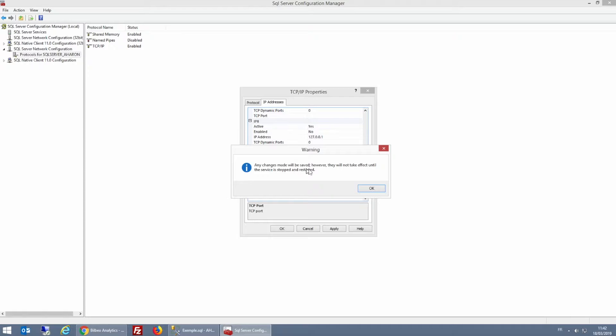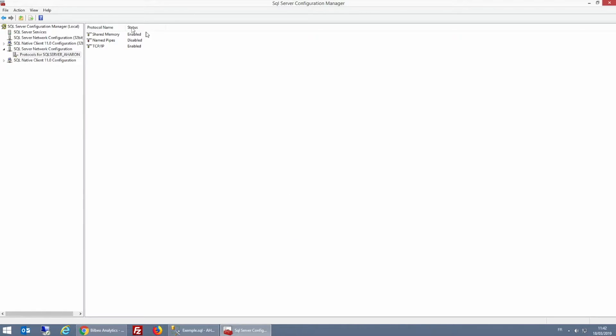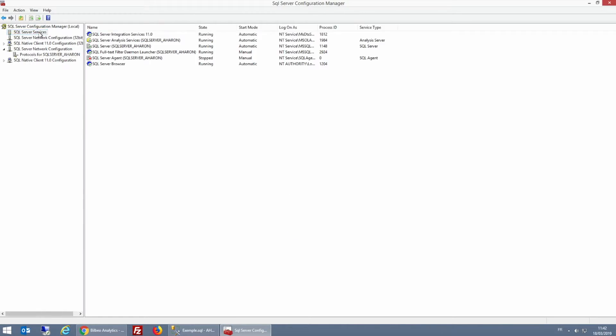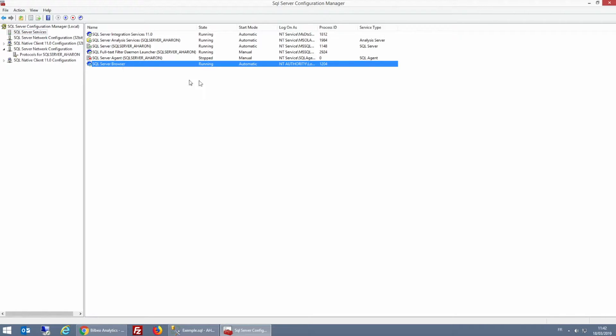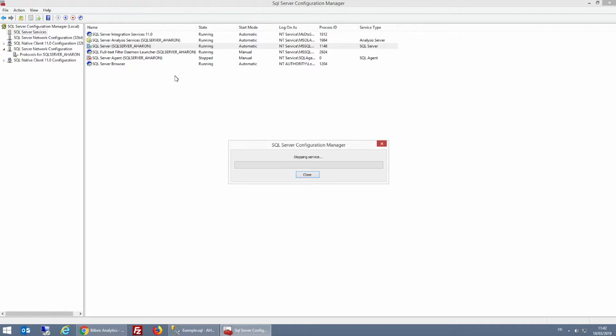I'm just going to click OK here, and now I restart the service. So I click SQL Server Services and make sure that SQL Server Browser is activated and launched in automatic. And now I'm going to select my SQL Server, right click and then restart. This stops the service and restarts it.